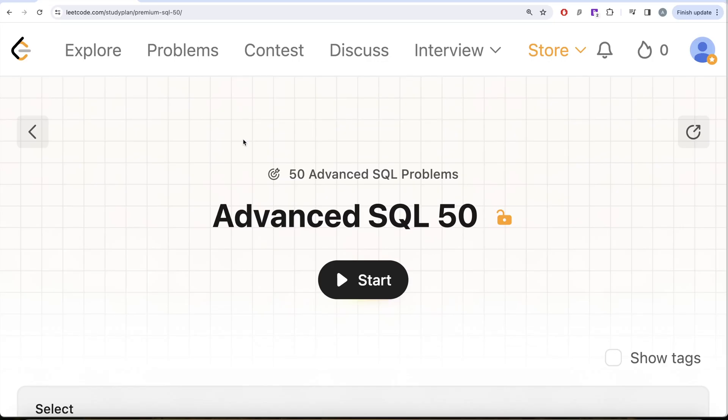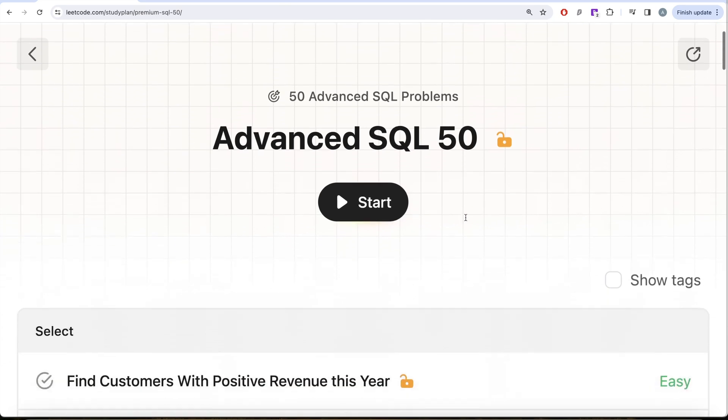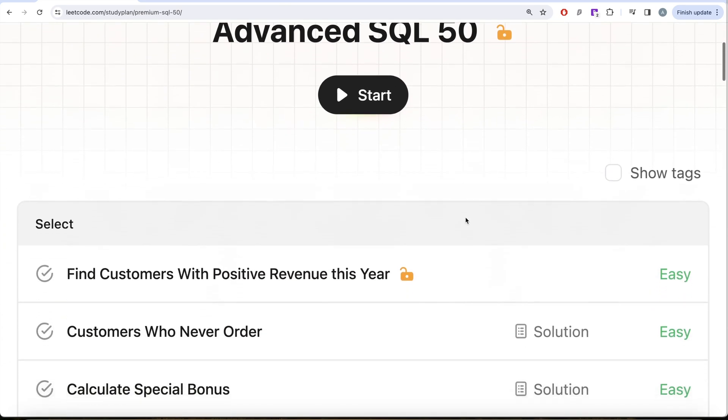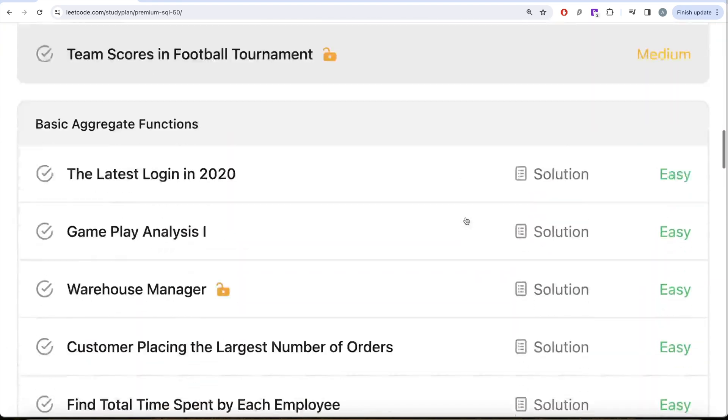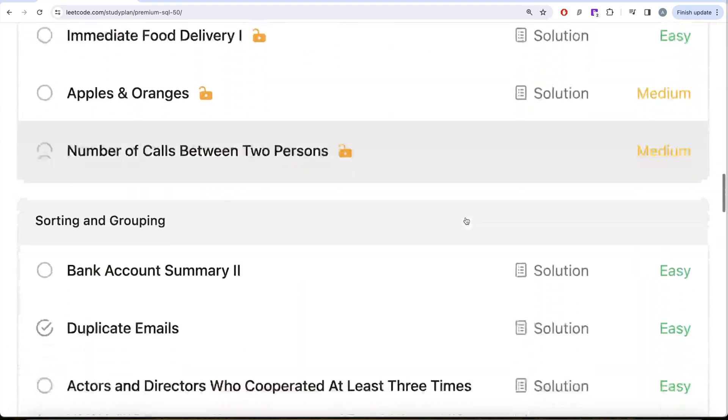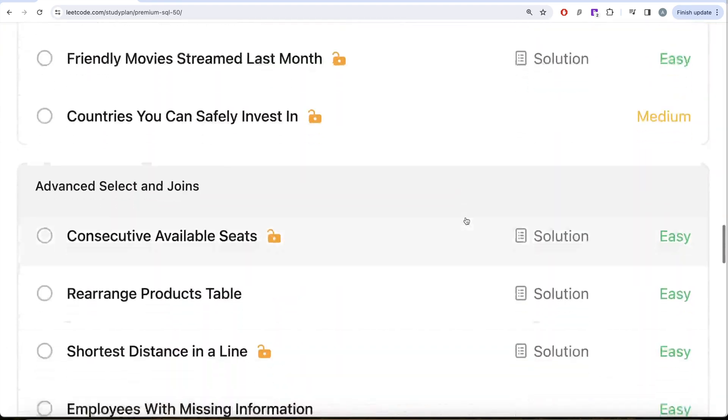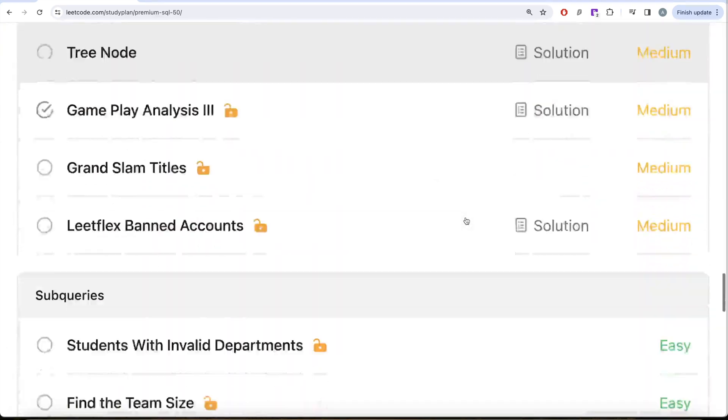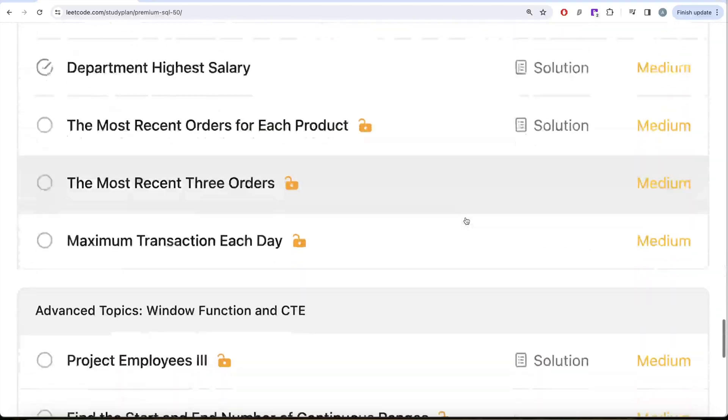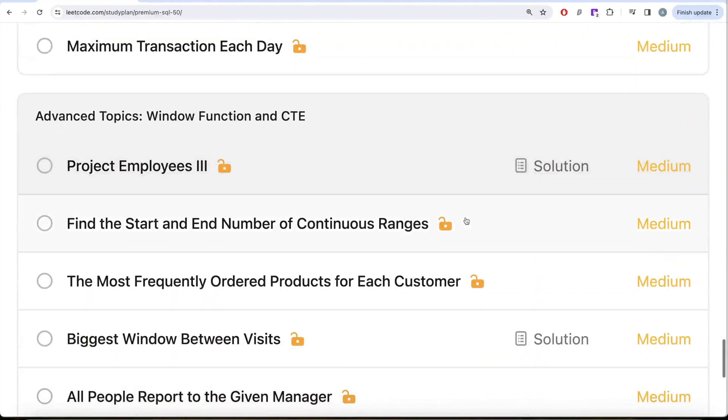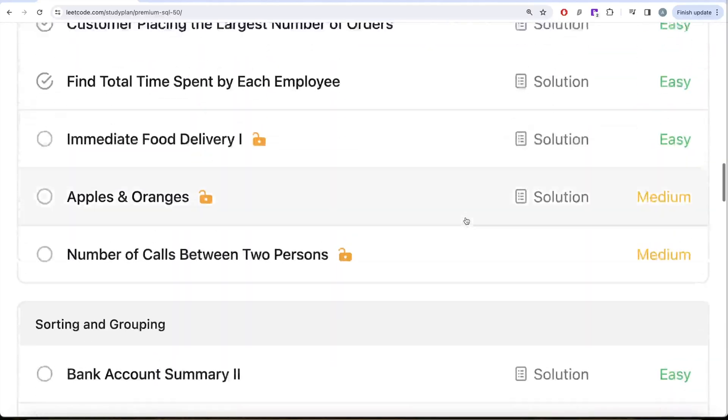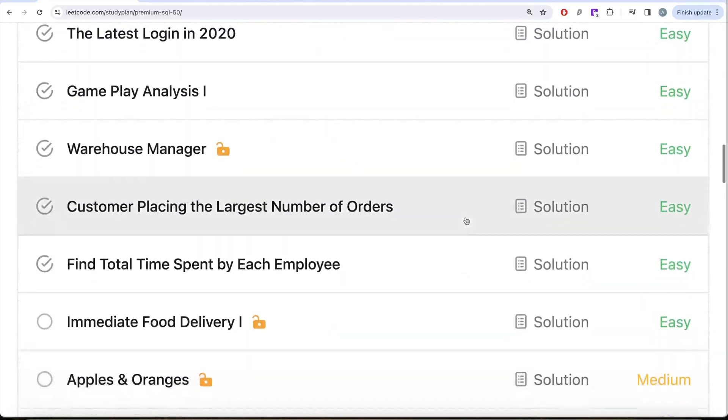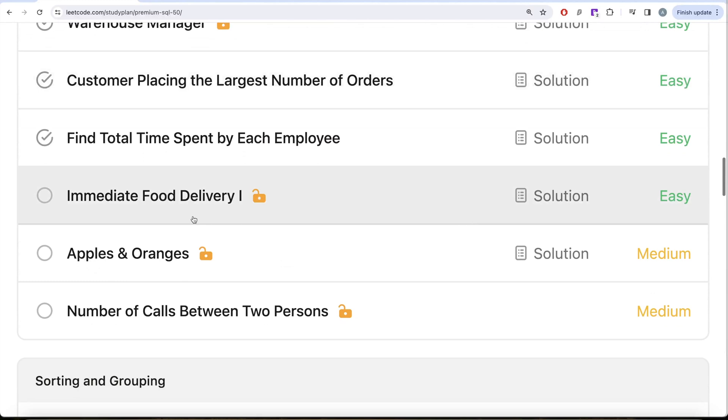Hey guys, welcome back to the channel. On this channel we try to learn various concepts of data science by practicing a lot of questions. This video is in continuation of the Advanced SQL 50 series, where we're trying to solve 50 advanced SQL problems on topics like select, basic joins, aggregate functions, sorting and grouping, advanced select and joins, subqueries, and advanced topics like window functions and common table expressions. In this video we're going to solve this question called Immediate Food Delivery Part 1 and try to learn from it.